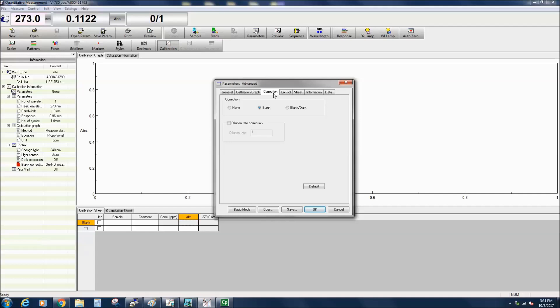The dilution rate correction corrects the measured photometric value of a diluted sample to give the equivalent photometric value for an undiluted sample.